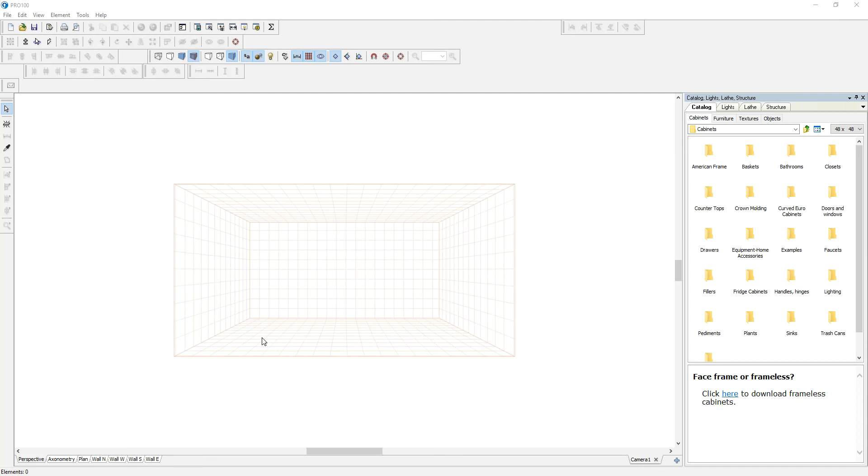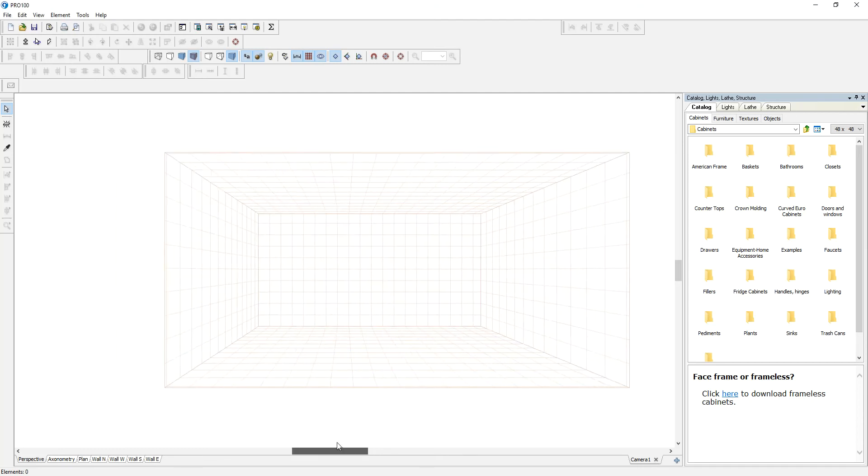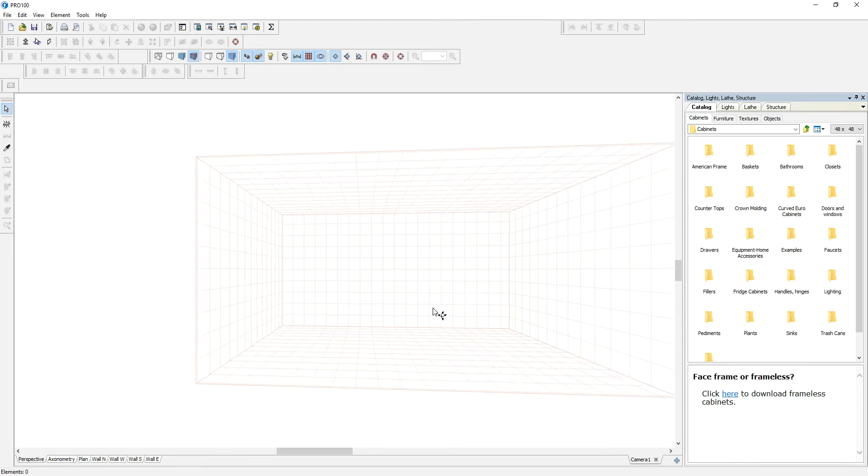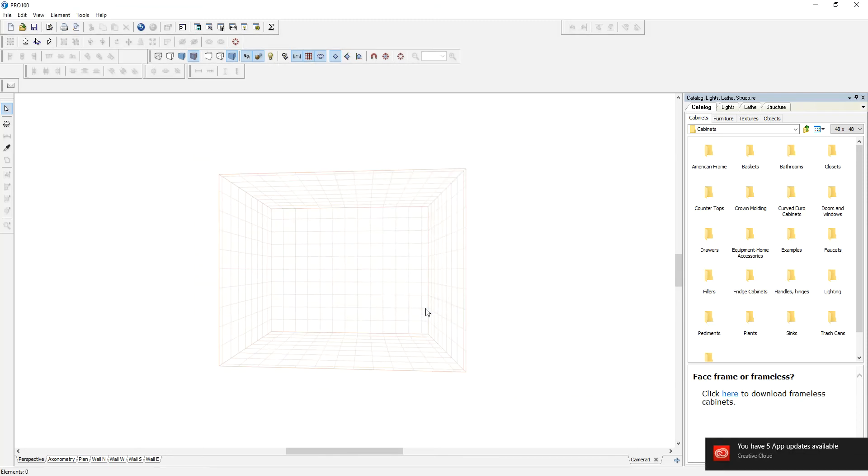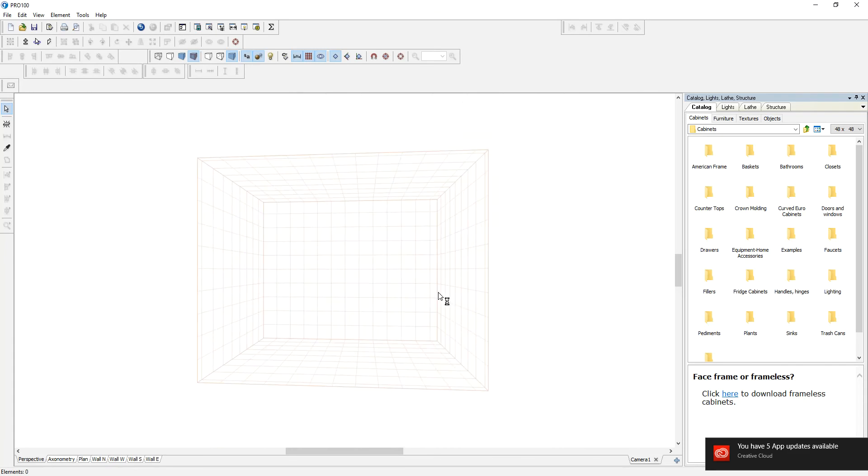Everyone, today I would like to show you how you can create your own ceiling molding or crown molding. First, I'm going to resize this room because I don't need all that space—150 by 100.